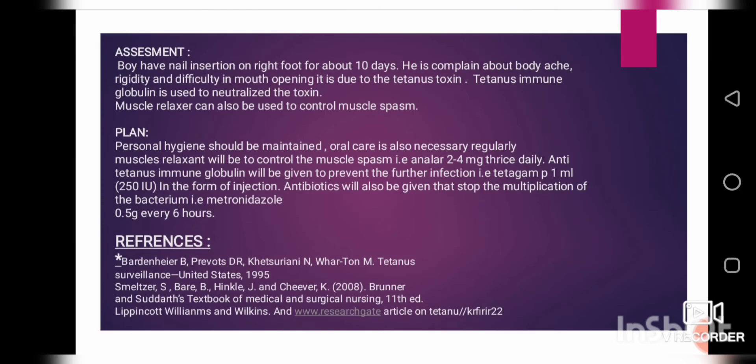Assessment: The patient had a nail insertion on the right foot approximately 10 days ago and is complaining of generalized body rigidity and difficulty in mouth opening. This is due to tetanus toxin. Tetanus immunoglobulin is used to neutralize the toxin, and muscle relaxants are also given to control muscle spasm.